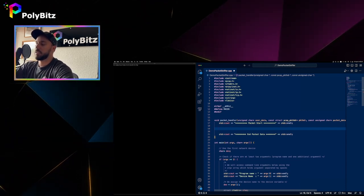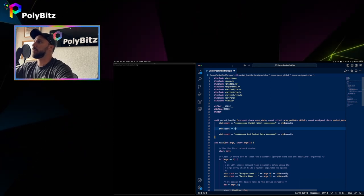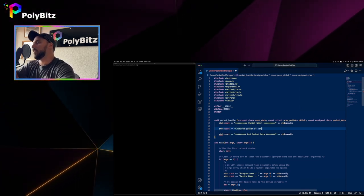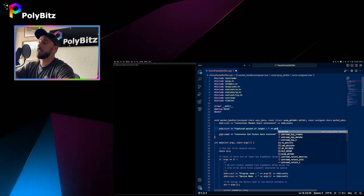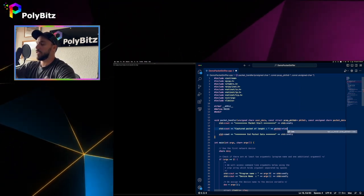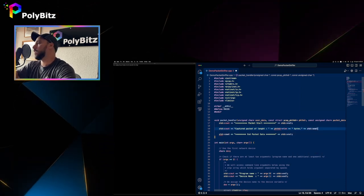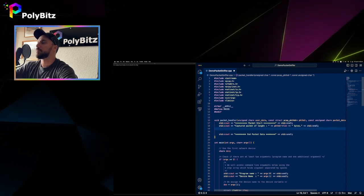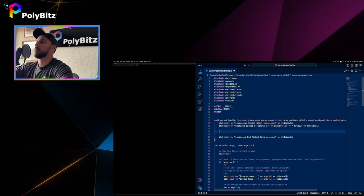The first thing we do inside the packet handler is print the size of the captured packet. We use a cout statement saying 'Captured packet of length' followed by packet_header->len, in bytes. This gives us the packet header length so we know at the beginning of each packet how many bytes were captured.